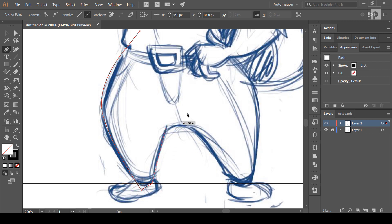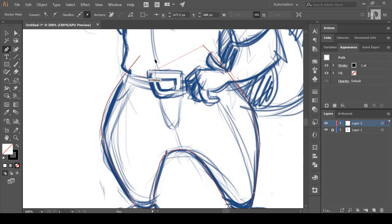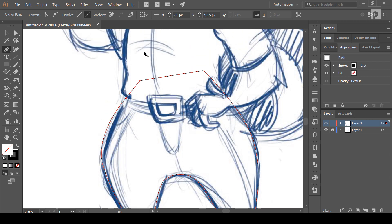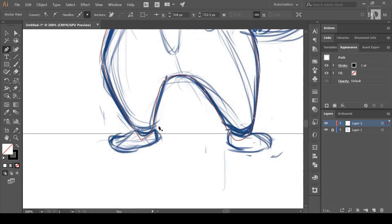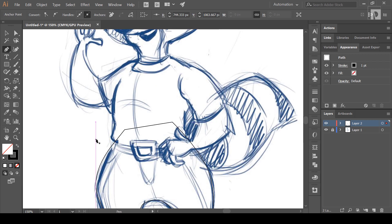If you look at the size of the bottom line, you will be able to do the same style. The bottom line will be a little bit of a joint, but the answer is the same. The upper line is the same style as the bottom line.